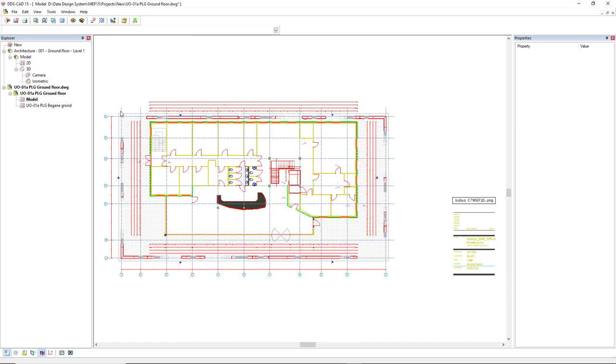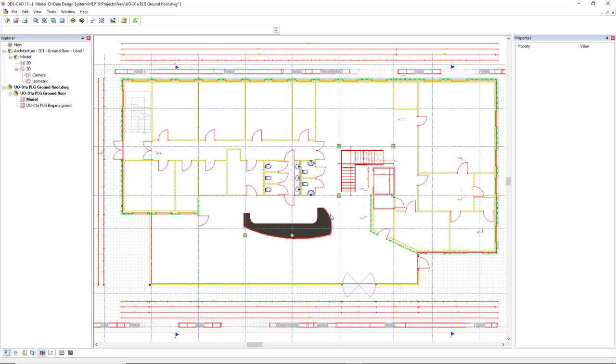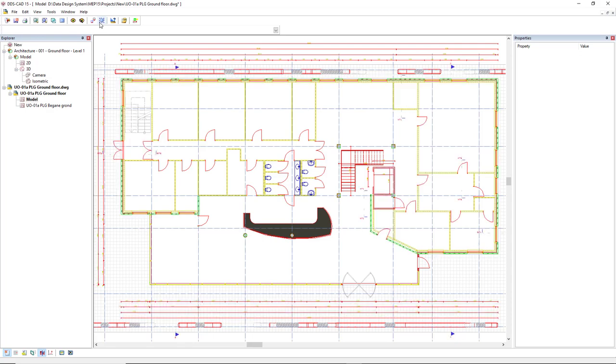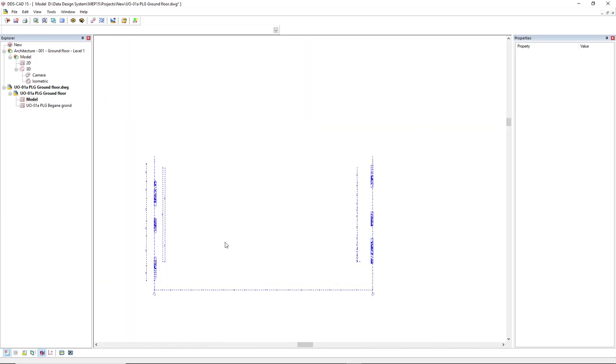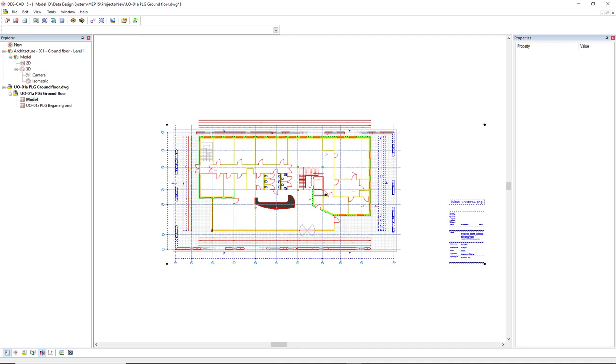Next, if I zoom in to show only what I would like to import, I can use the function Select all objects completely outside current zoom window. By selecting this option, if I zoom out, we'll see all the objects which were completely outside the zoom window are selected.